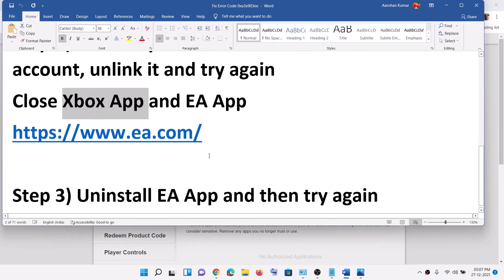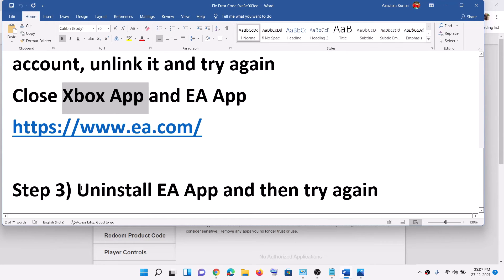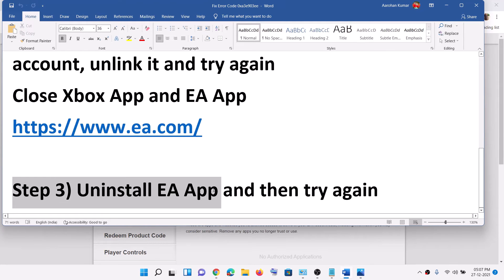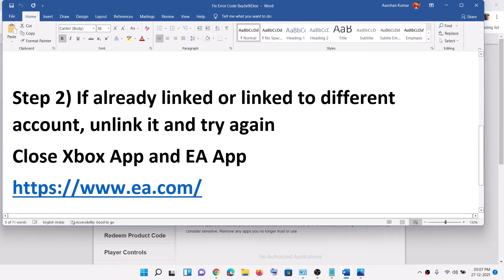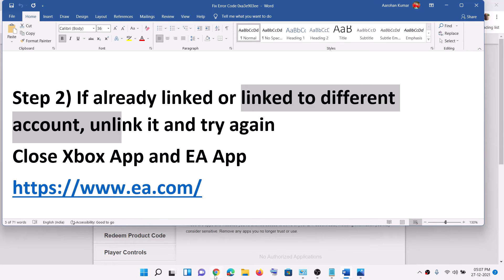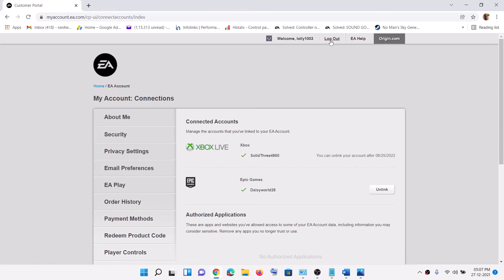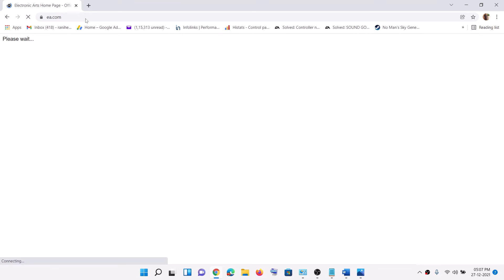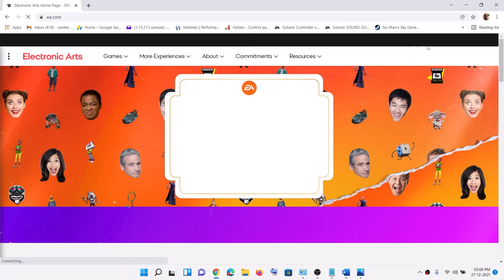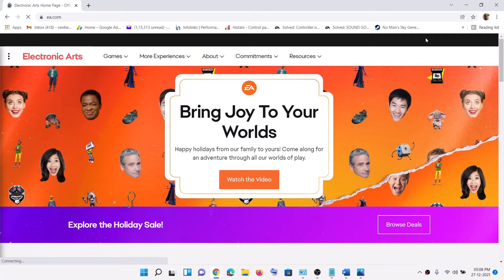Now if you are still receiving the error message, and if it is linked to a different account, make sure that you log out and then go to EA.com. Try using a different email account — if you think you have any other EA account, try to log into that EA account and then unlink the Xbox account.